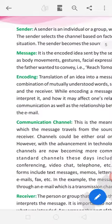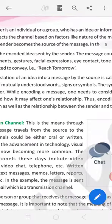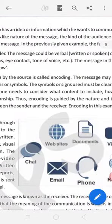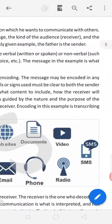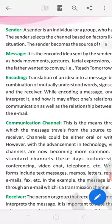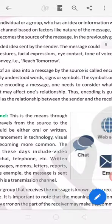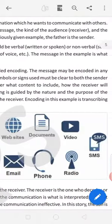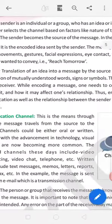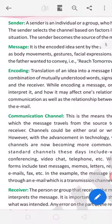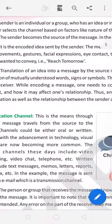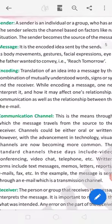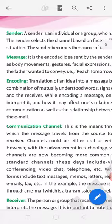Sender. A sender is an individual or a group who has an idea or information which he wants to communicate with others. The sender selects the channel based on factors like nature of the message, the kind of the audience and the situation. The sender becomes the source of the message. Source and destination.